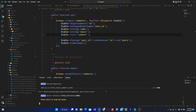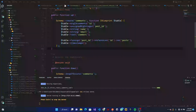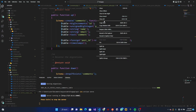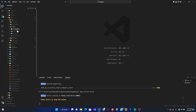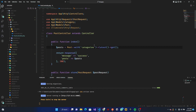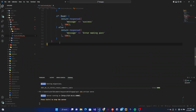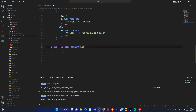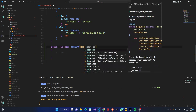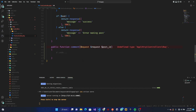Now let's work on the controller. I'll close some files to get some free space. I'm going to open `app/Http` and work inside the PostController. We're going to add a method called `comment`. This method will receive an `$id` which will be our post ID, and also a `Request` object.